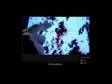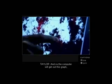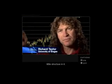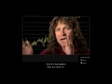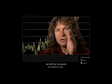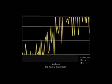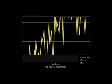Well, it's interesting how they go around the pattern. And so the computer will get out this graph and it will look, you know, have all of these various little structures in it. And it's that pattern that we zoom in, we tell the computer to zoom in on and see the fractal dimension.